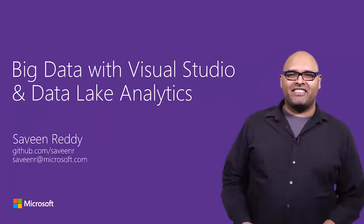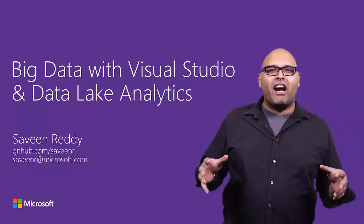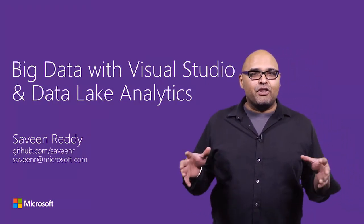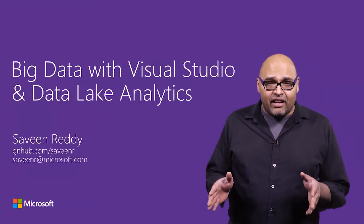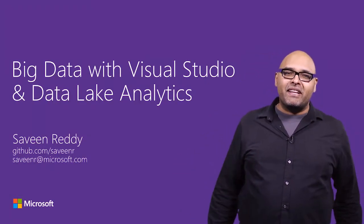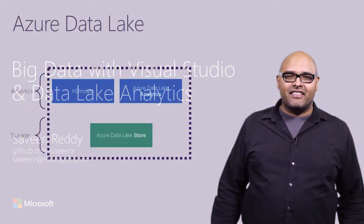Hi, I'm Savine Reddy. I'm going to show you how Azure Data Lake and Visual Studio work together to make big data easy.